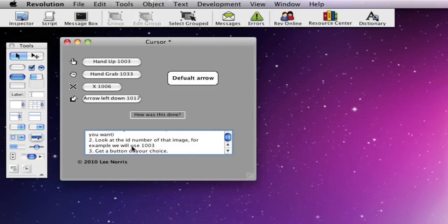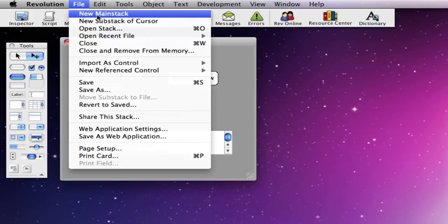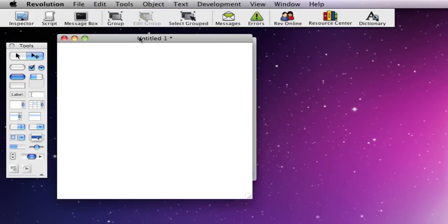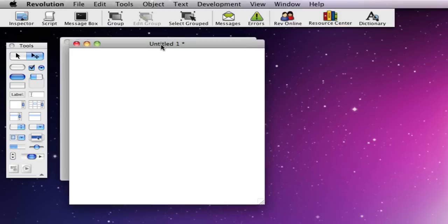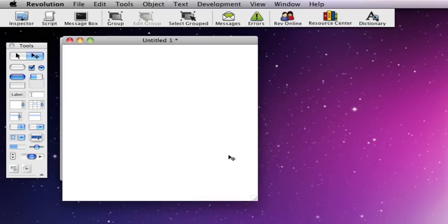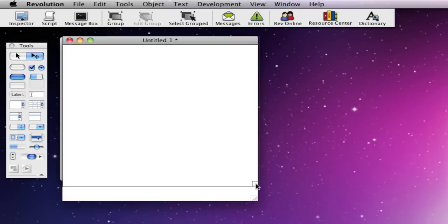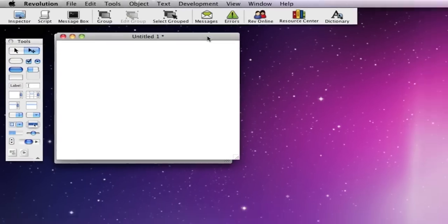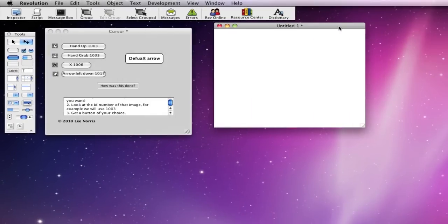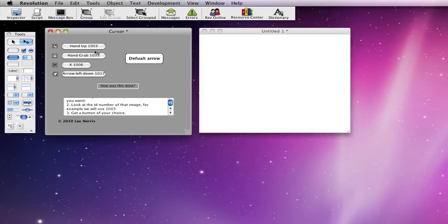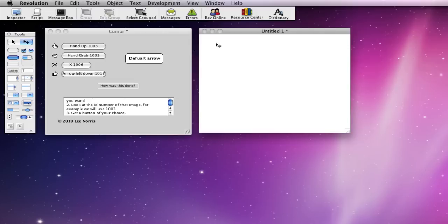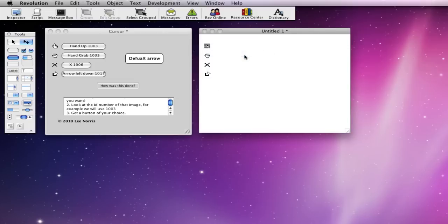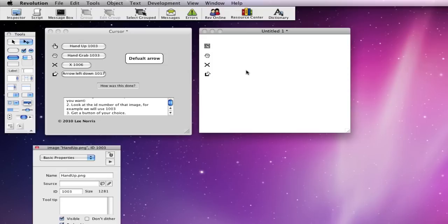So when you do it, if I just copy these, what you want to do is copy these onto here, and you'll see when you go onto the property inspector, there's an ID. So, this one's 1003.